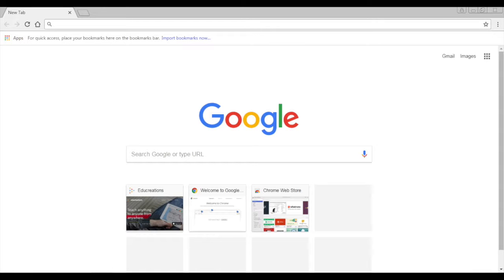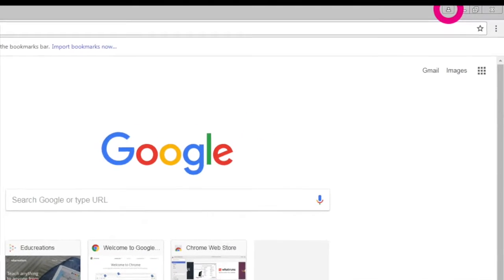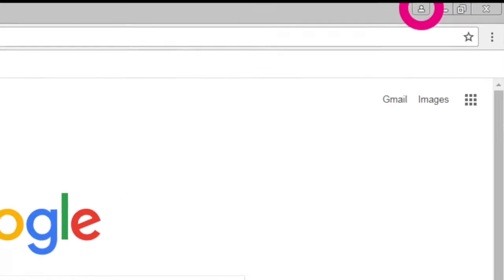To sign in to Chrome, open the Chrome browser first. Next, click on the user icon in the top right.